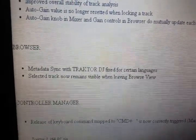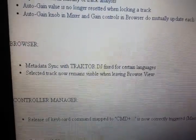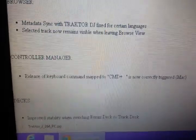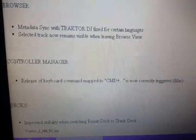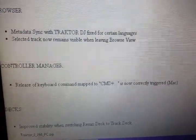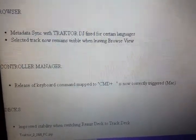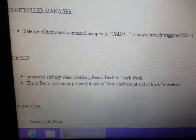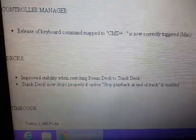In the browser, the selected track now remains visible when leaving the browser — that's nice. Meta sync fix is fixed in certain languages; I didn't have a problem with that, I speak English. Release of keyboard commands — a map to Command Plus is now correctly triggered for the Mac.